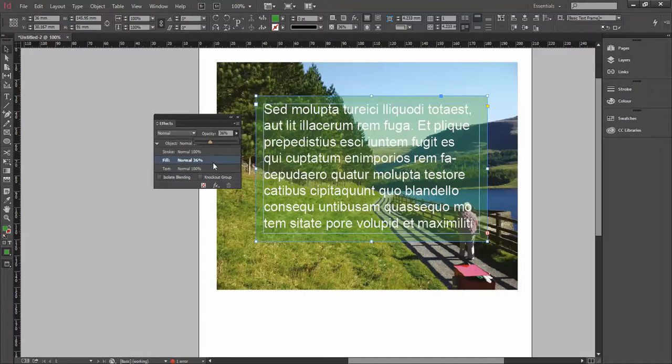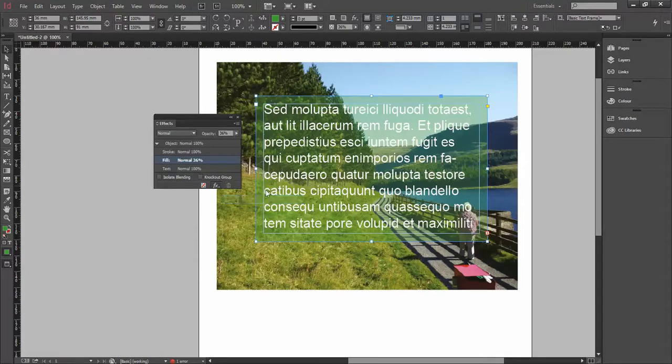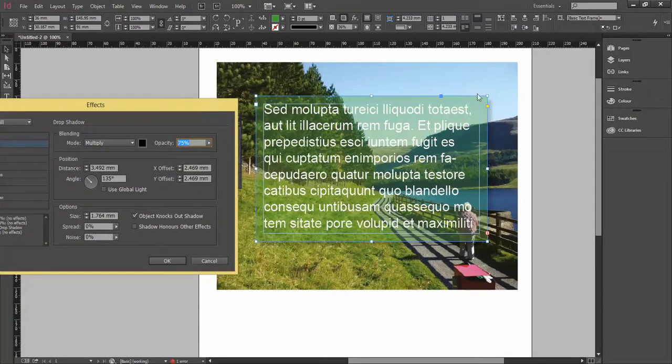The same with all the effects—these can be applied to individual elements as well. So if I just choose the frame and apply a drop shadow, the drop shadow will just appear around the outside of the frame.